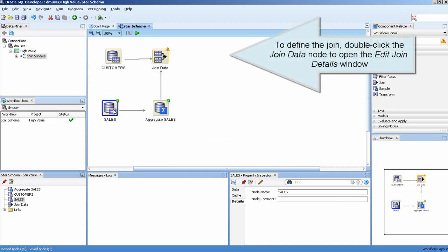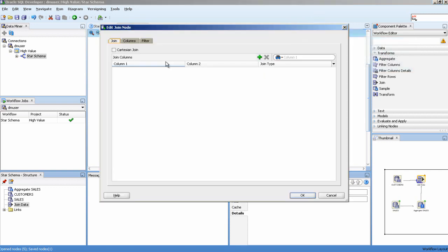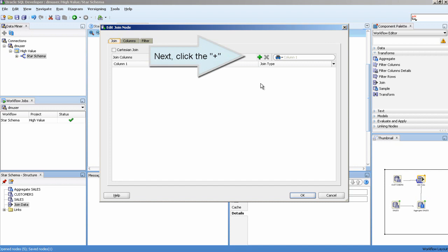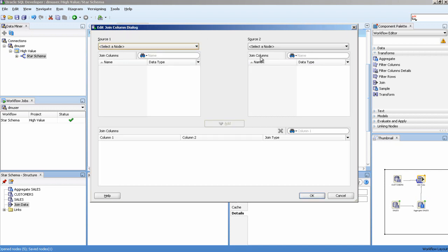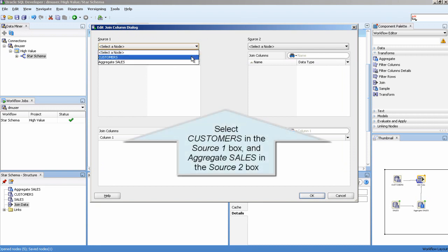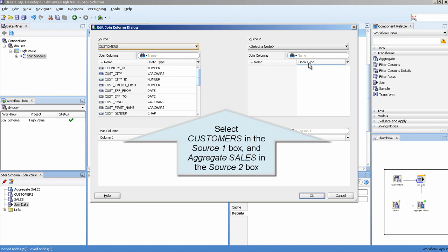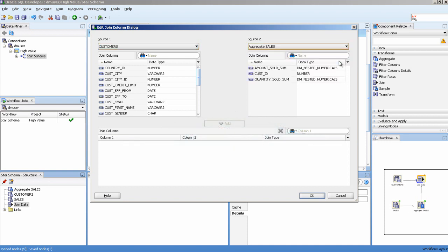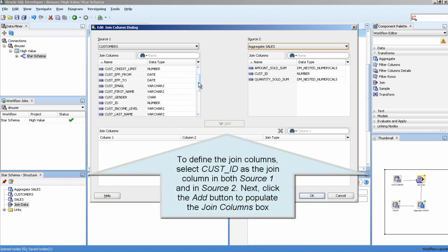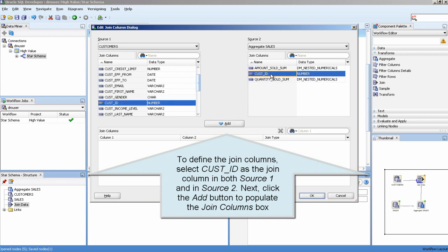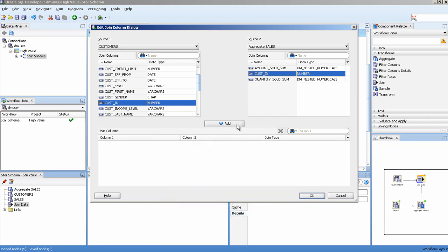To define the join, double-click the Join Data node to open the Edit Join Details window. Select Customers in the Source 1 box and Aggregate Sales in the Source 2 box. Next, click the Add button to populate the Join Columns box.